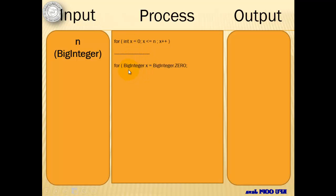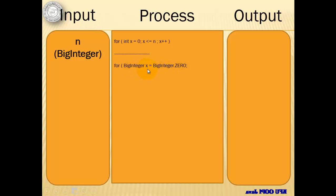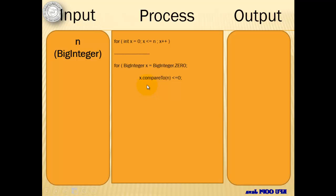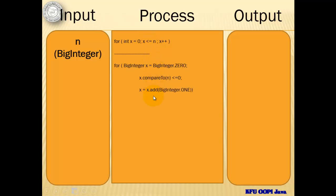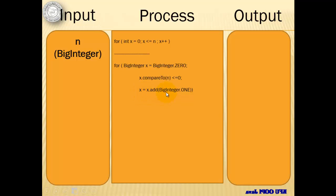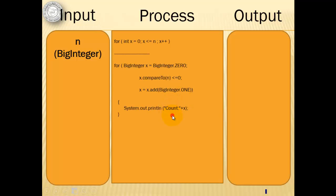But for a BigInteger, the declaration and initialization can be done by using this statement. So it's a BigInteger x with an initial value of BigInteger.ZERO. For the condition, we can use this command compareTo. If you read it, it will look like it will be read as x is less than or equal to n in the same way as this one. And to increment our x, we can use this statement x is equal to x.add and our BigInteger.ONE. Then we can simply display our counter. So our output will be from 0 to n.